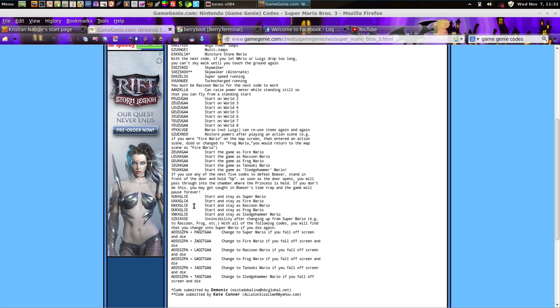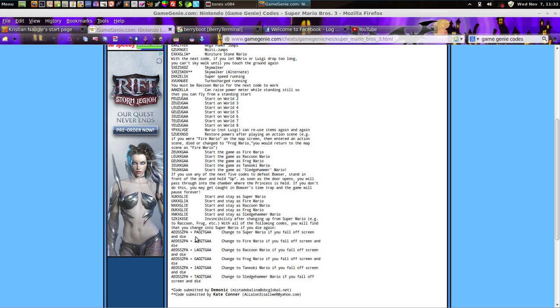Now, notice that the difference, a lot of these codes, the N and G-L-I-E, for the start and stay, and a lot of them are the same. Now, what I noticed, the only difference between starting and staying as Raccoon Mario and Frog Mario, is the first two characters there, which denotes a difference. And, so, I tried an experiment.